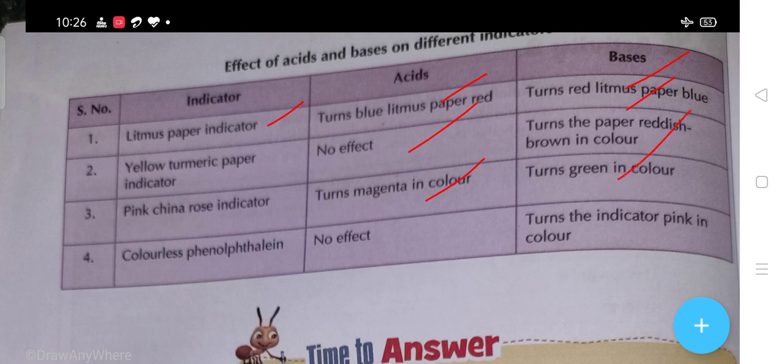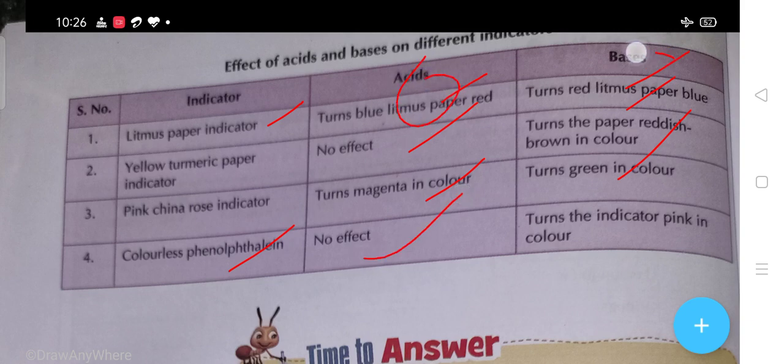And colorless phenolphthalein - in acidic medium there will be no effect, and in basic medium it turns the indicator pink in color.